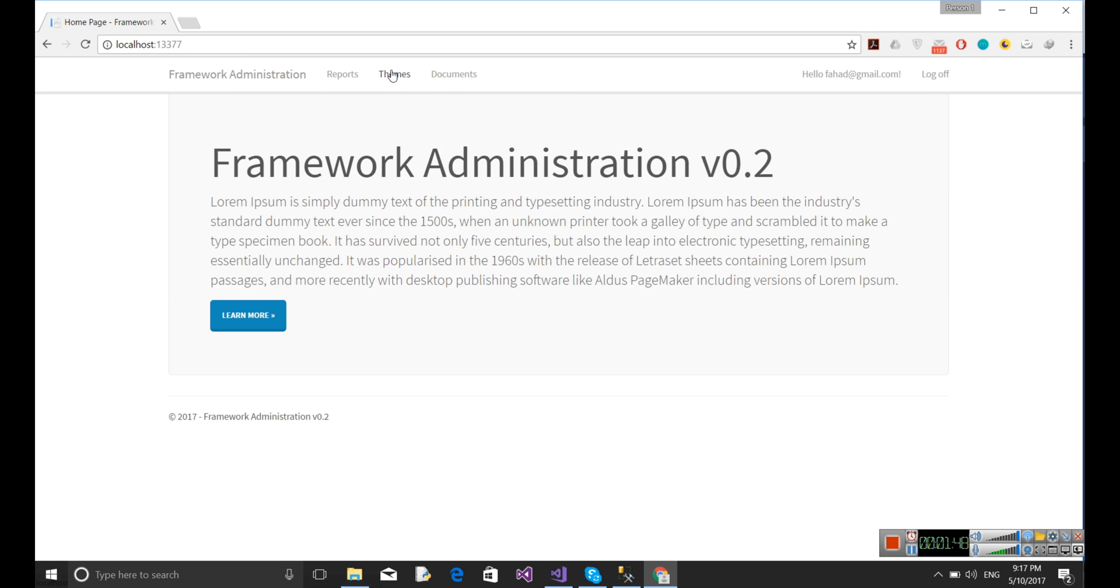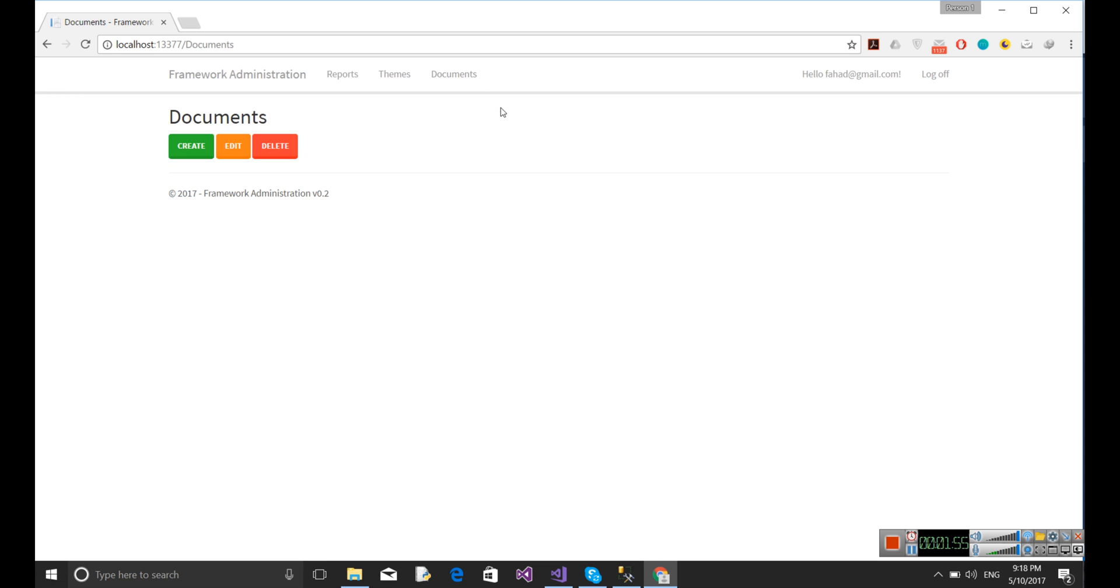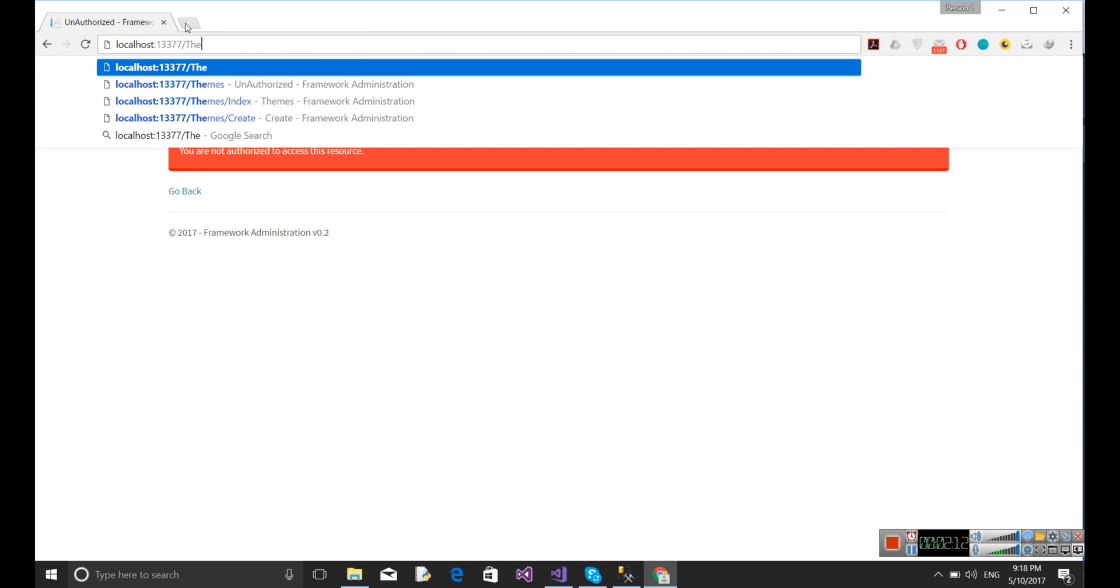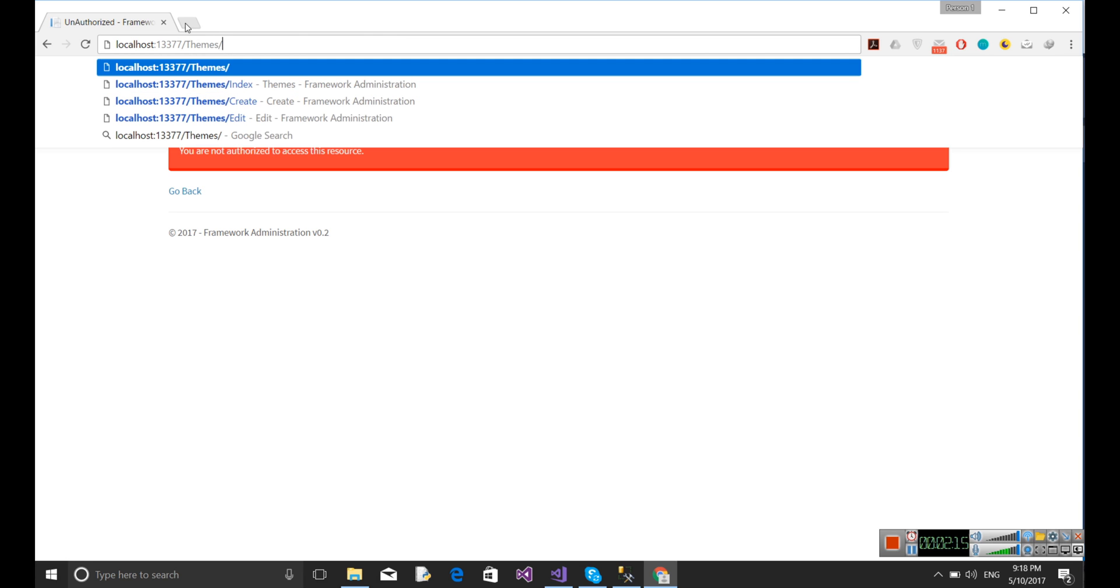Okay, now if I go in teams, themes, documents... I am not able to go in the themes because I can't view the themes, I can only update the themes. So let's say if I go to theme and edit.